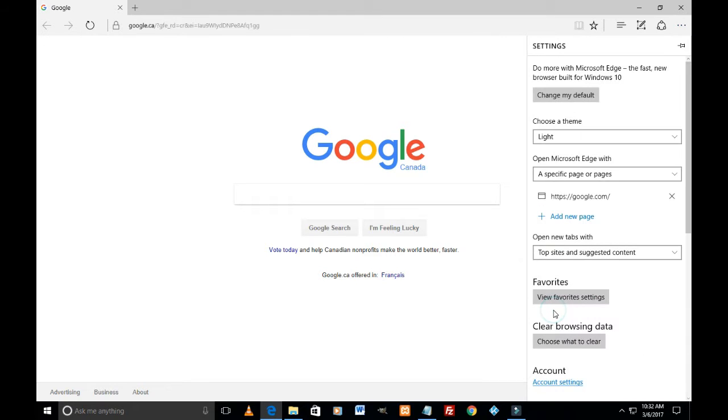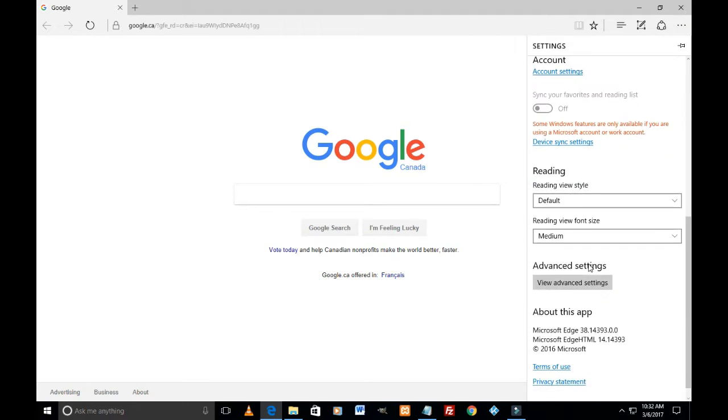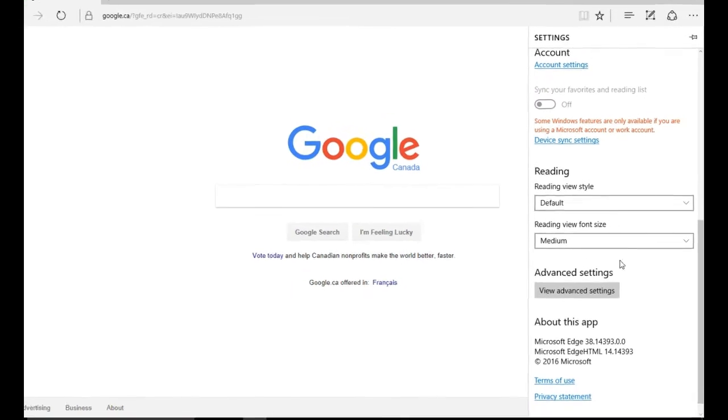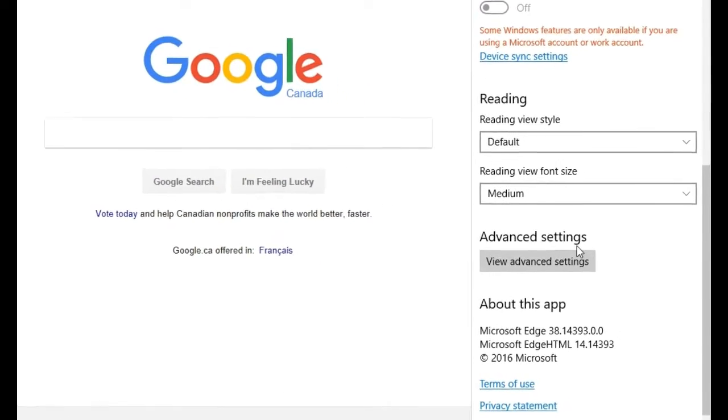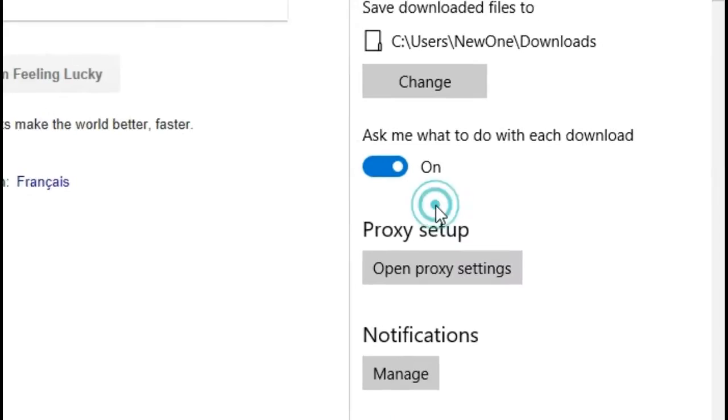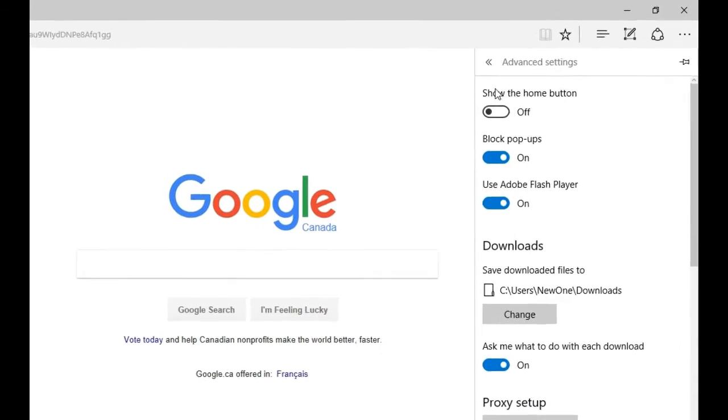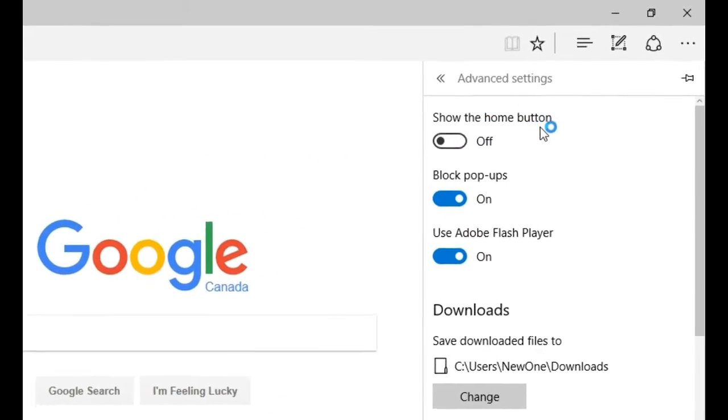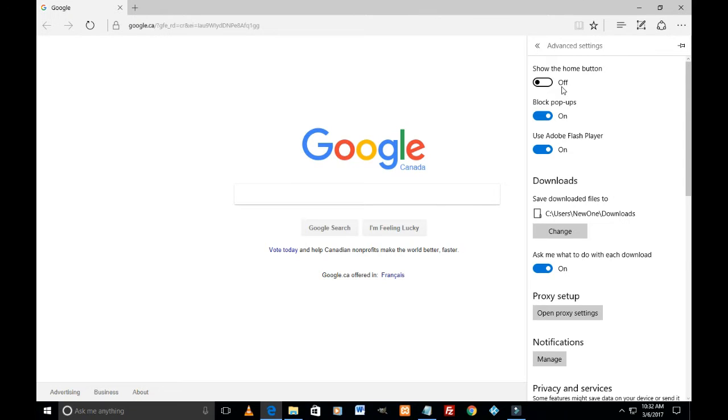And scroll all the way down to this area which says Advanced Settings. Click on 'View advanced settings'. And the very first option you see here is 'Show the home button'. At this point it is off.